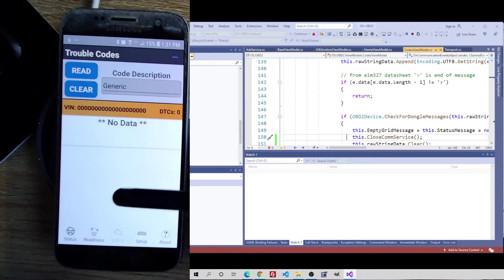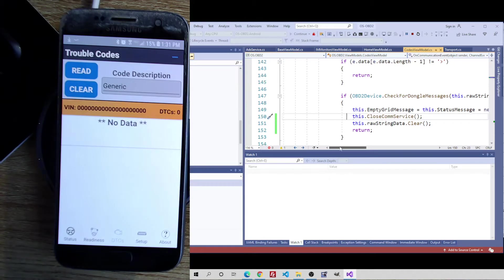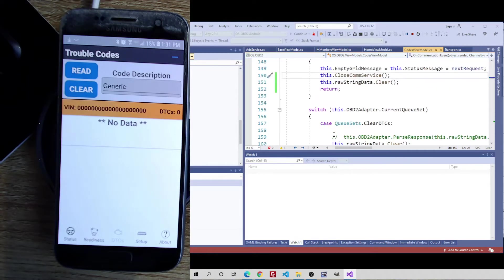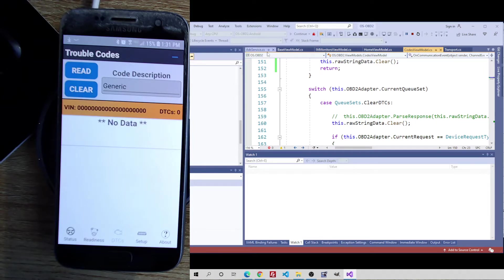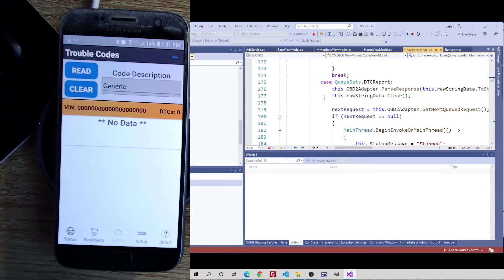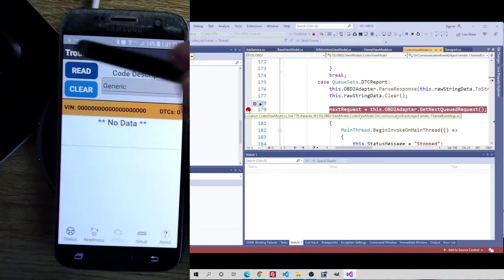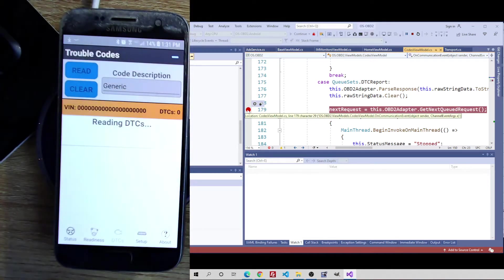Like for example, let's say I just wanted to see the response when I ask for a DTC report. Let's see this raw string data right here — let me take a quick look and say 'read.' Oh no, it's not hooked up to my truck because my truck is on the Wi-Fi.